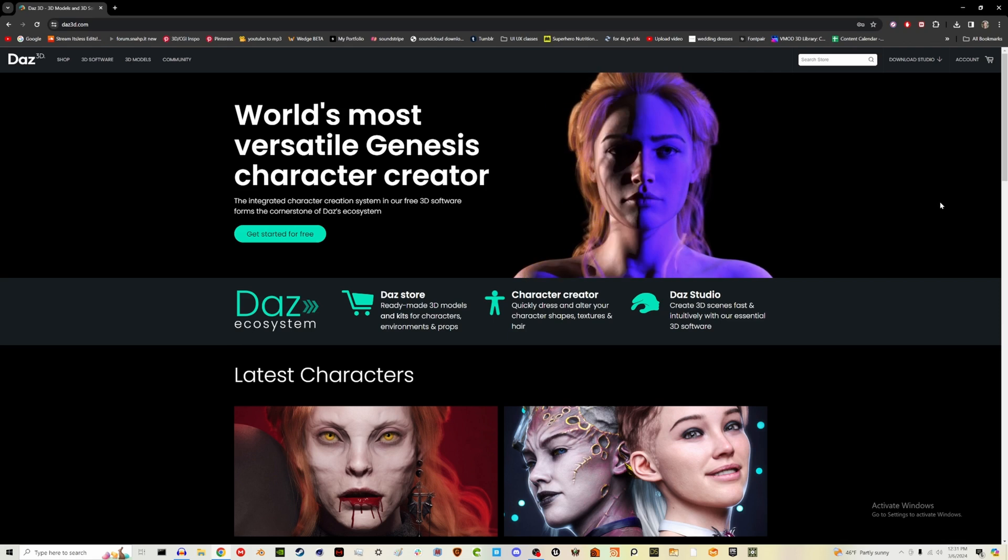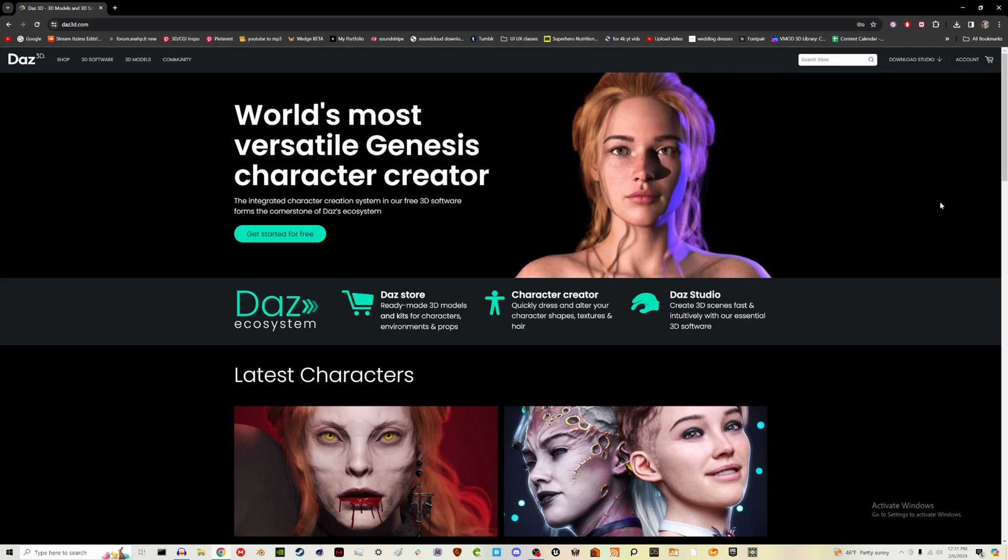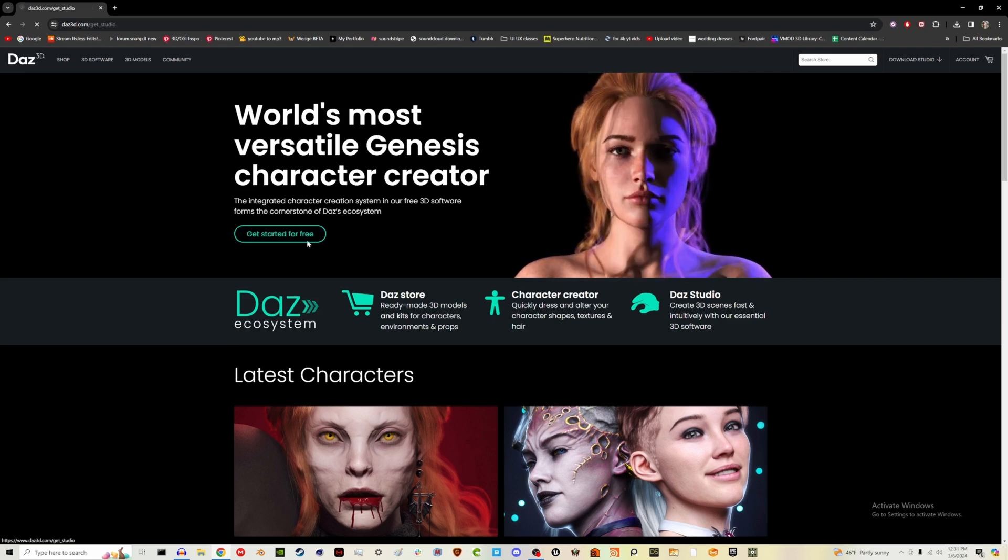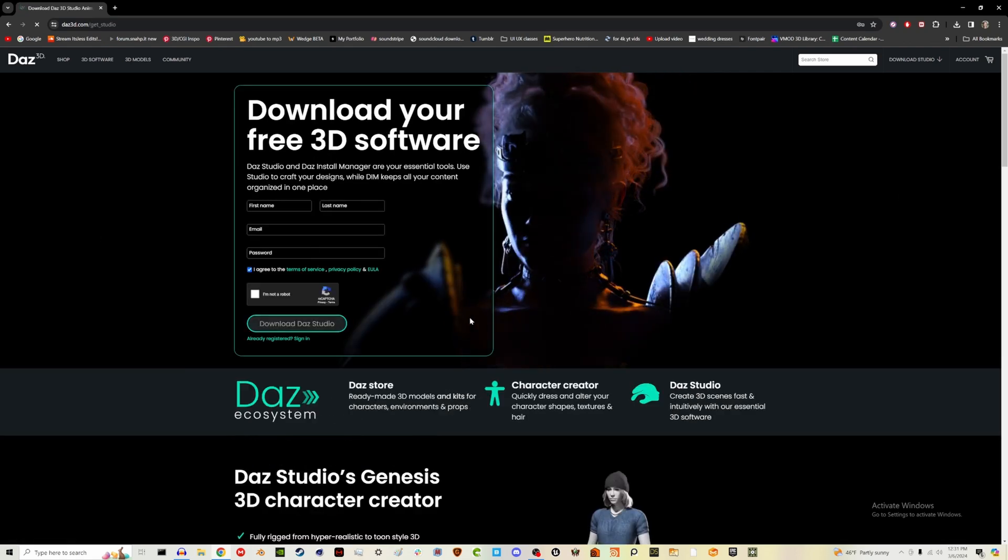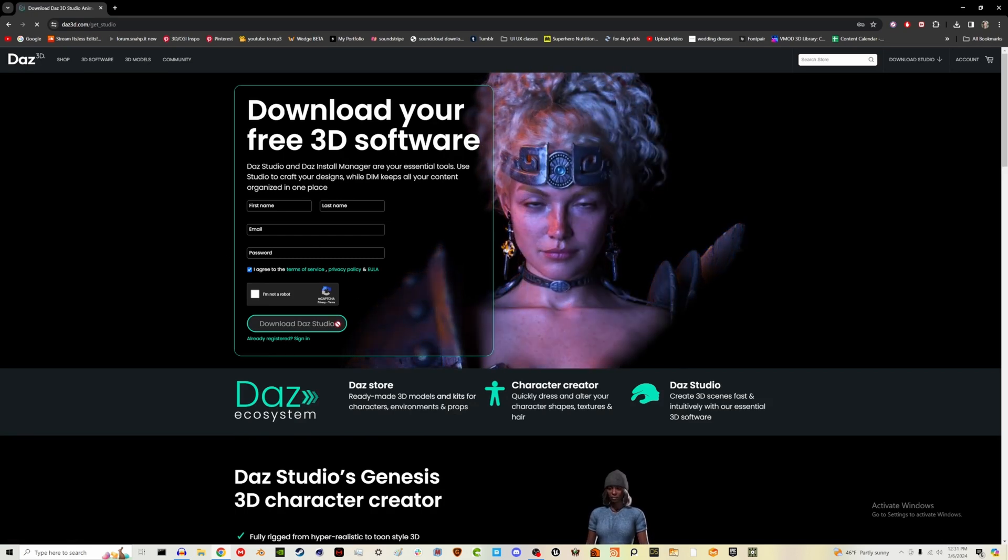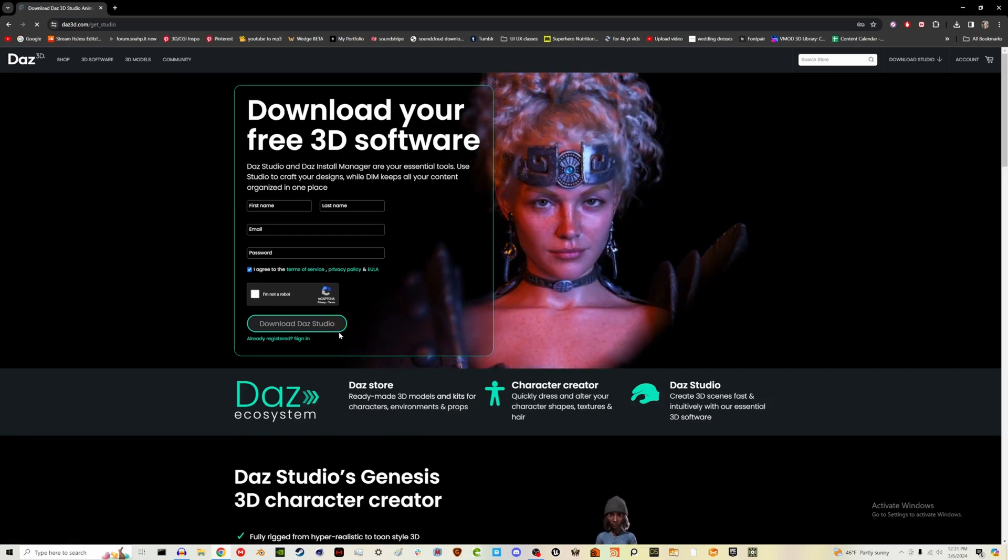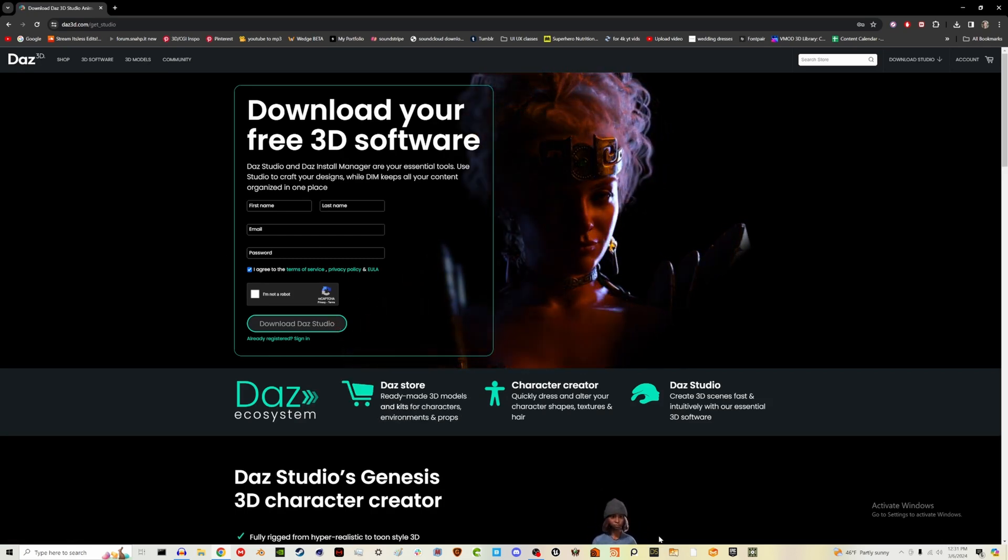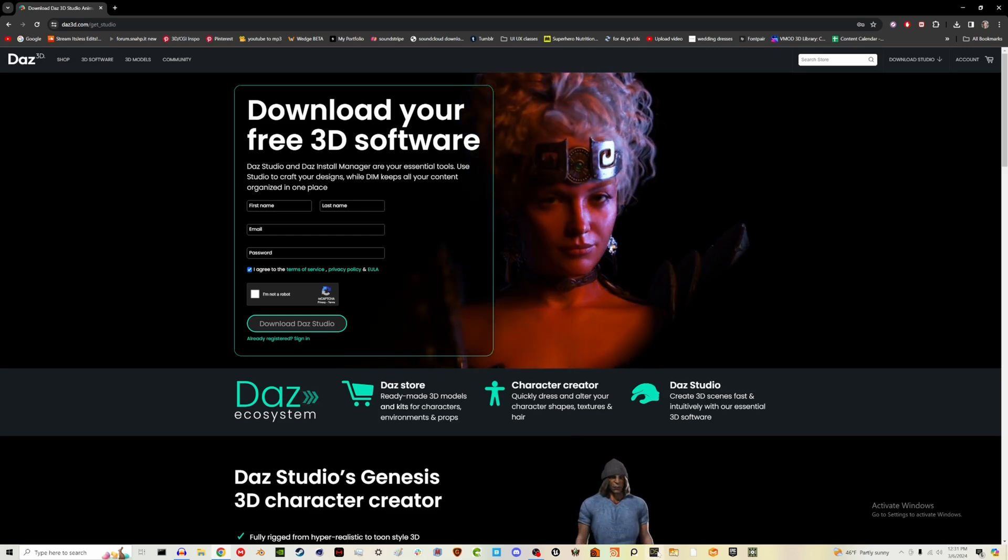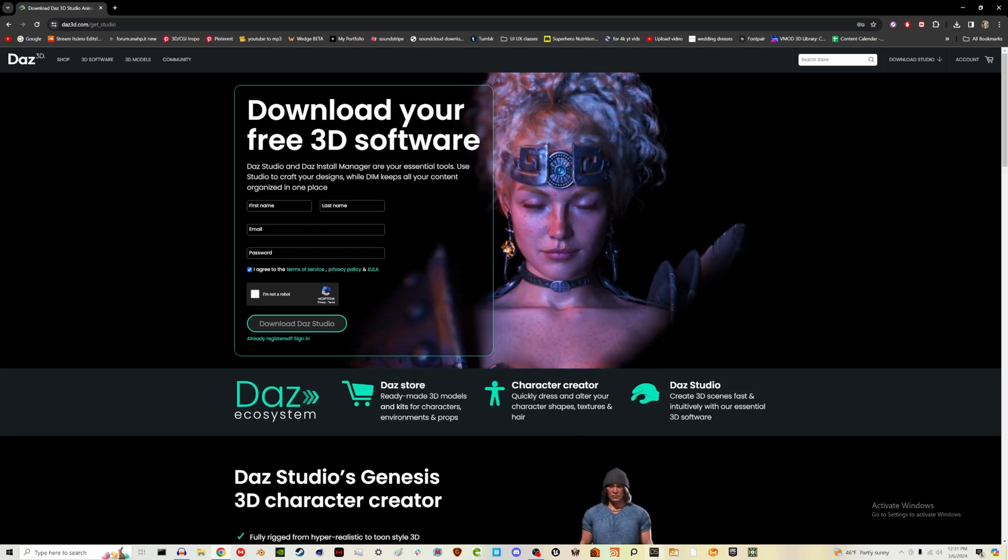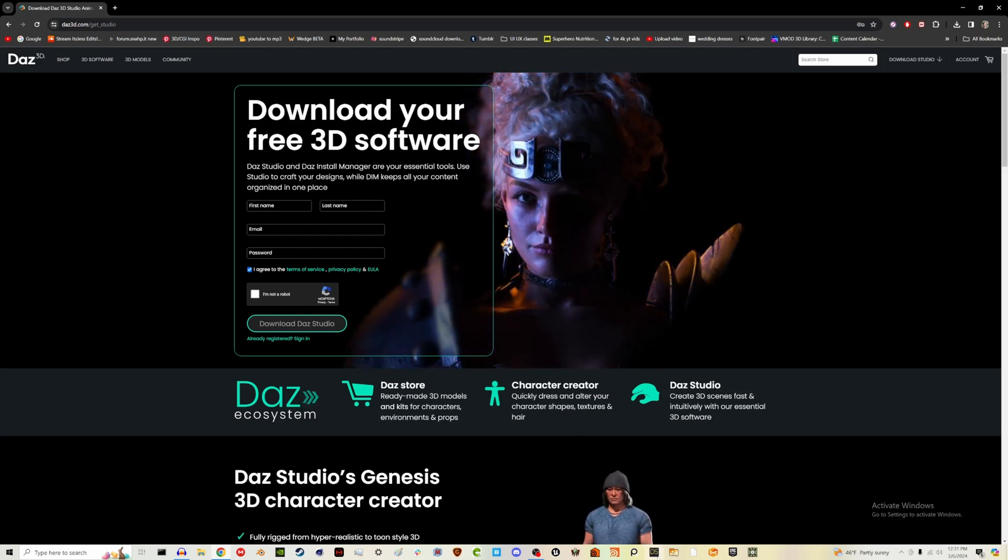Let's get started. If you haven't used Daz before, this is what their website looks like and you can just hit get started for free and then fill out this info and you can get a link to download Daz, the software. And down here, this little DS icon is what that should look like when you get it all up and running.